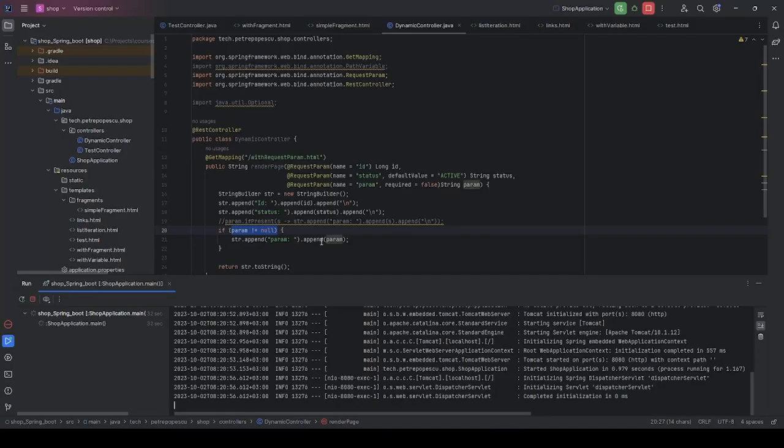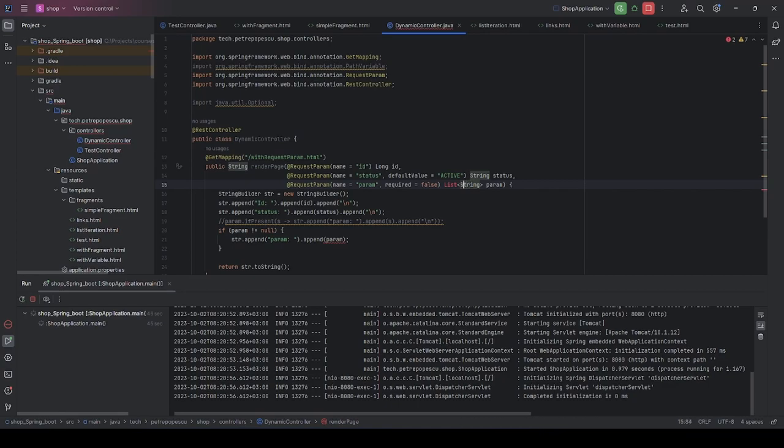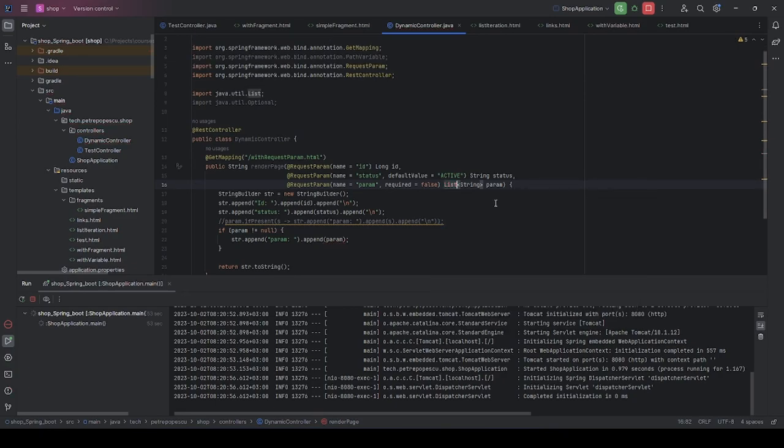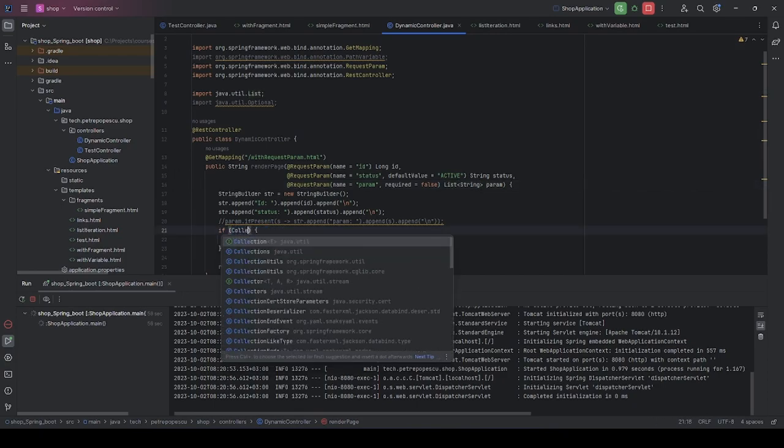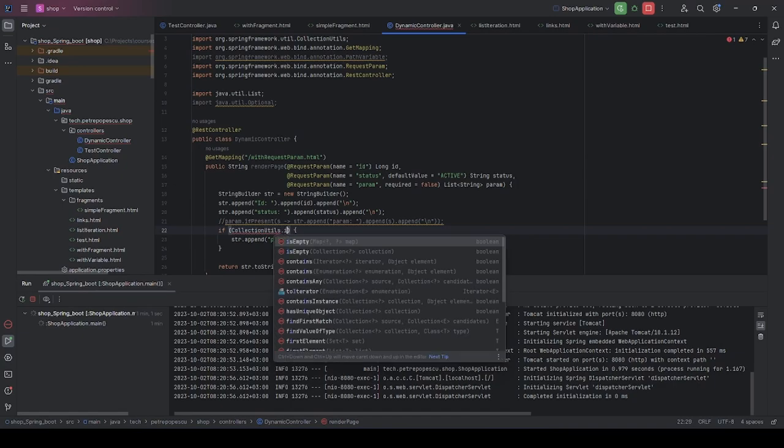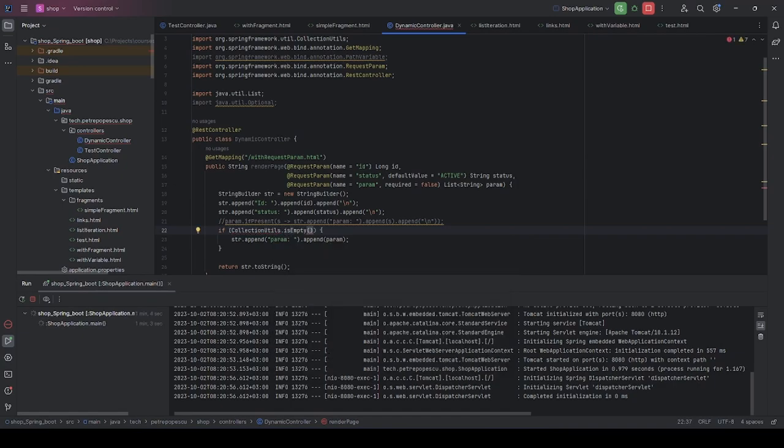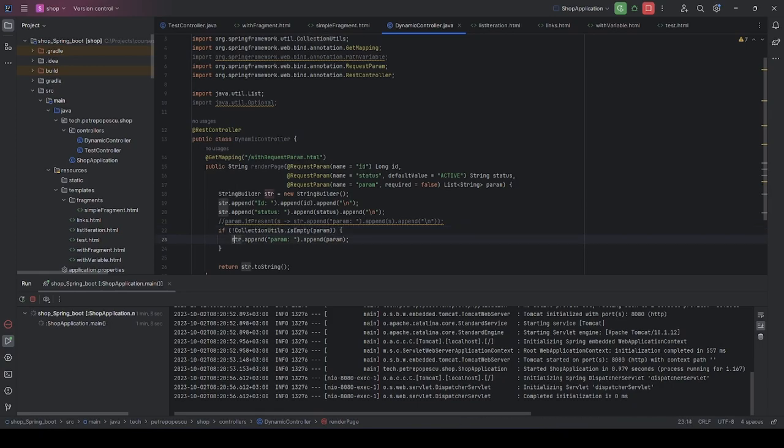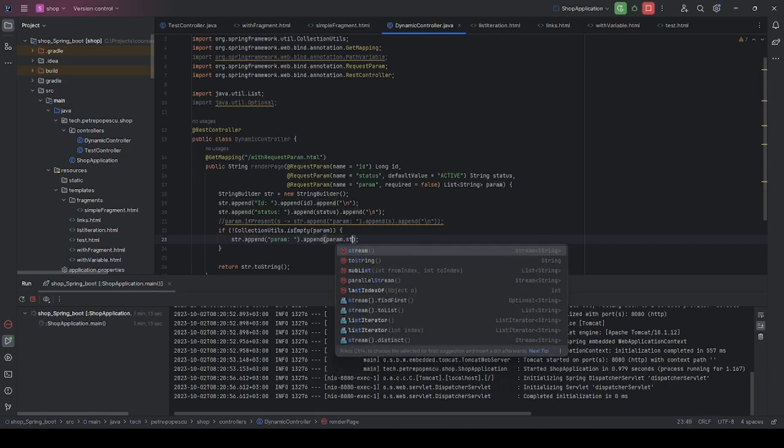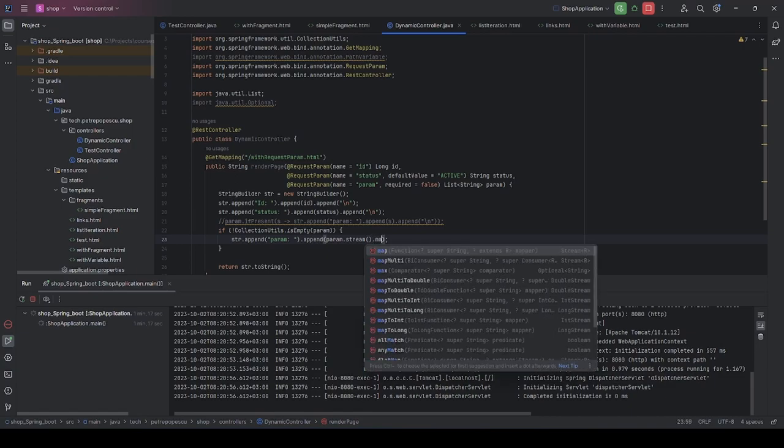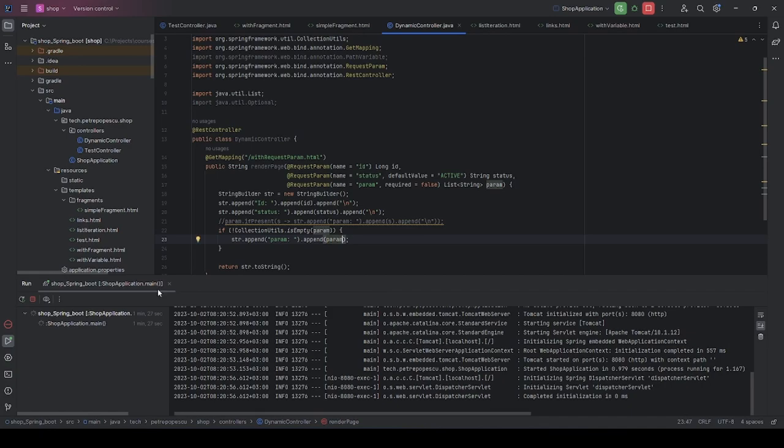Finally, let's look at what happens if we have a list here. So for example, parameter can have a list of strings. This means that I can provide param equals test and param equals test2. So let's have this and now instead of checking if param is null, let's use CollectionUtils from Spring is empty. Param and if it is not empty, let's append the list here. Let's use streams to map to a string. Or let's just leave it as it is and see what happens.